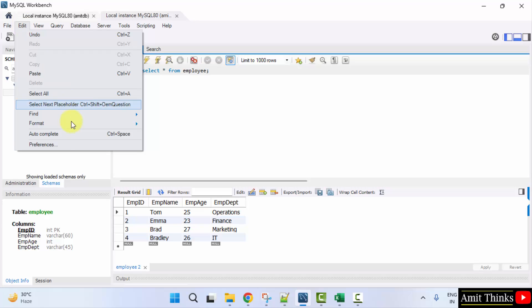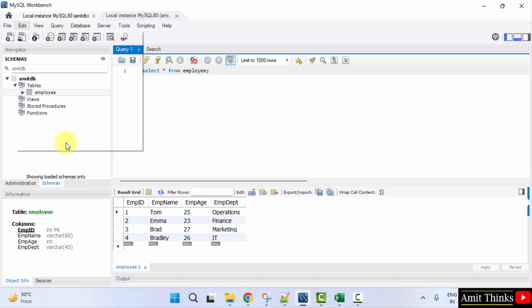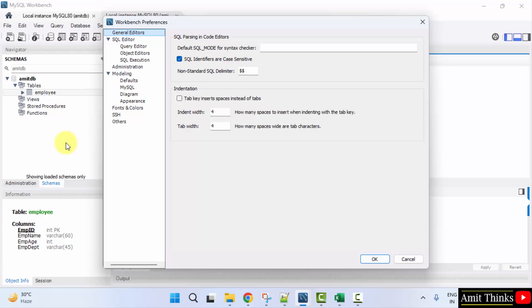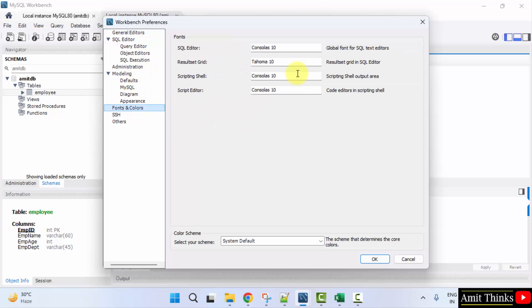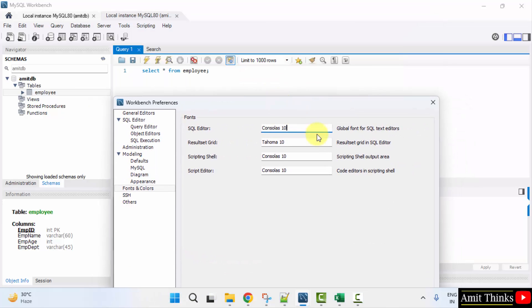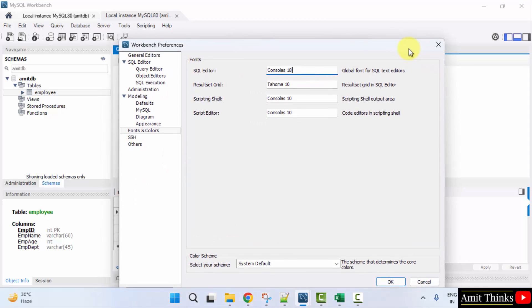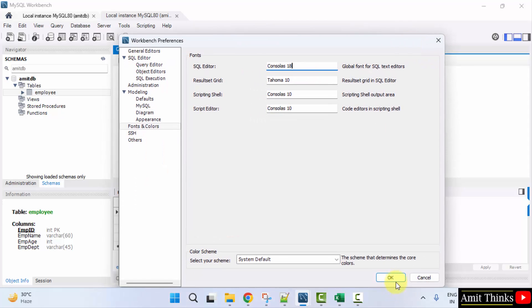Go to Edit, click on Preferences. Now here, go to Fonts and Colors, and this is the SQL Editor. It's only 10. I'll change it to, let's say, 18 and click on OK.